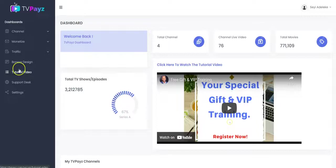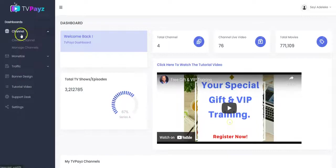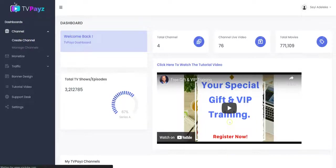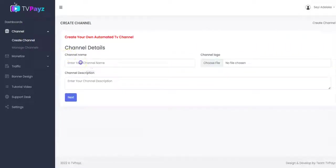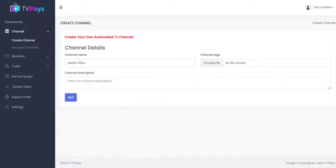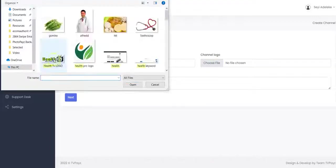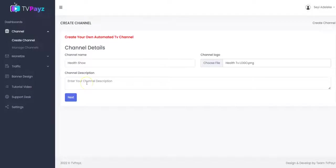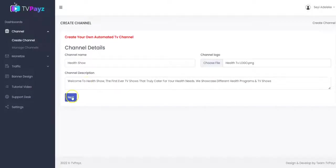Now the first thing you have to do is to create your TV channel, and to do that you click here to create your channel. You input your channel name right here — the channel name could be anything, it all depends on you. So you upload your channel logo right here, then you input your channel description here and click on next.